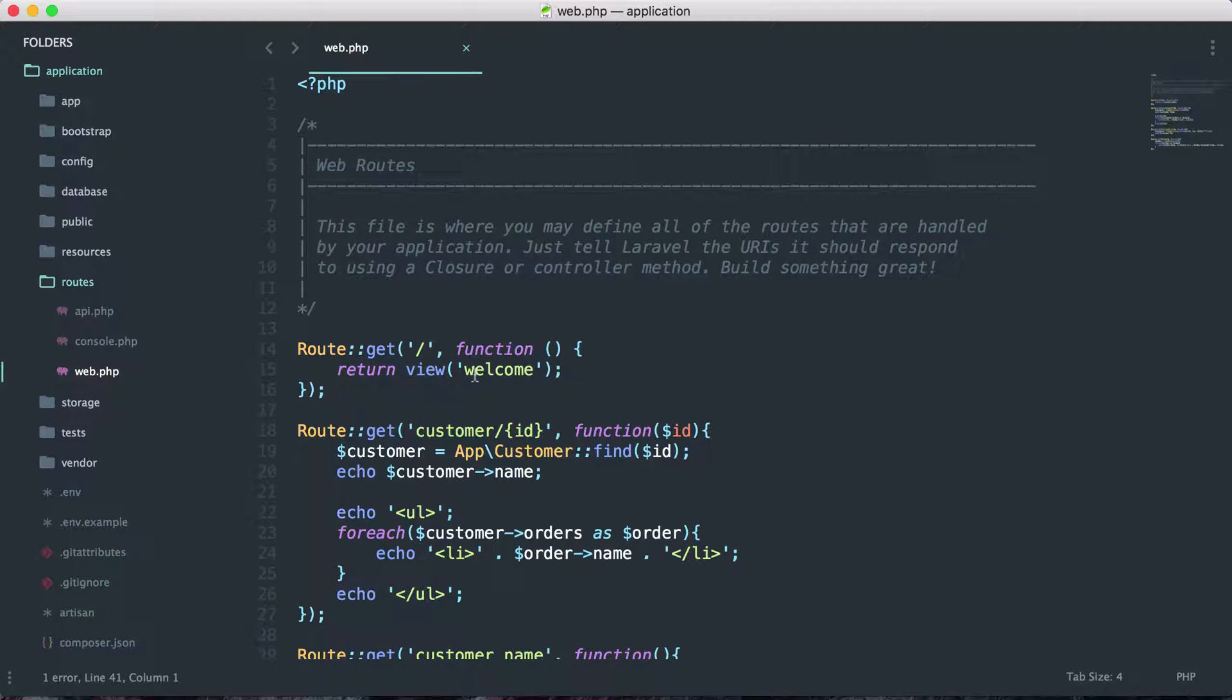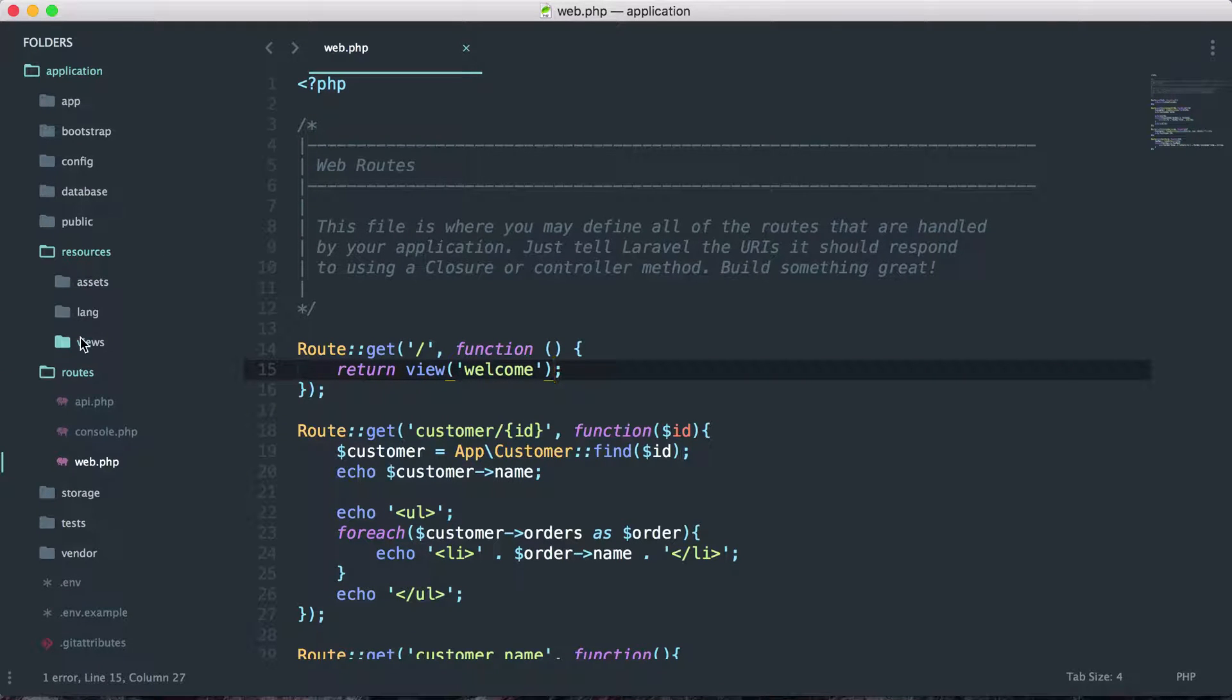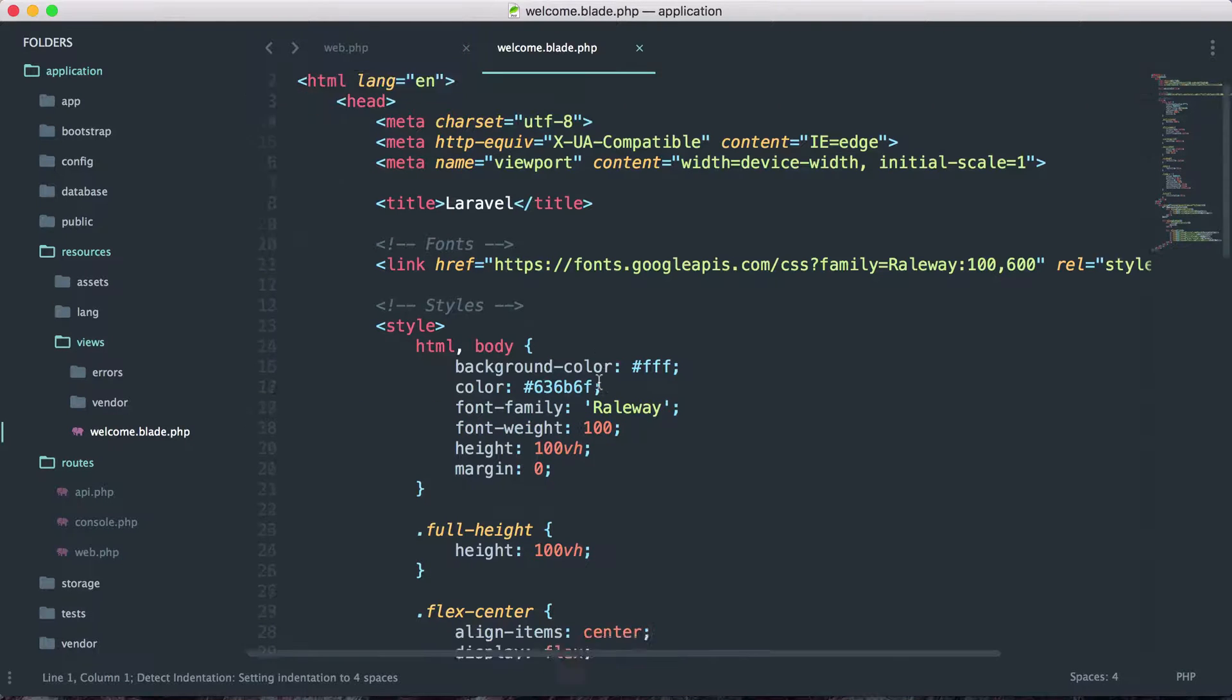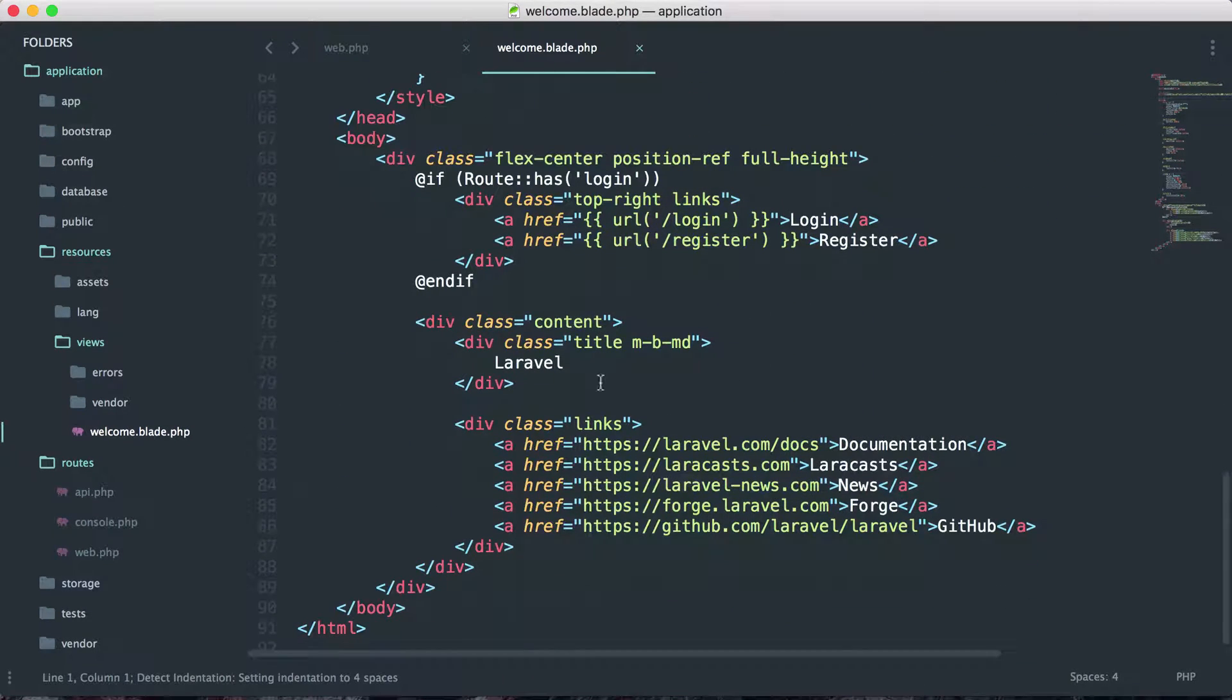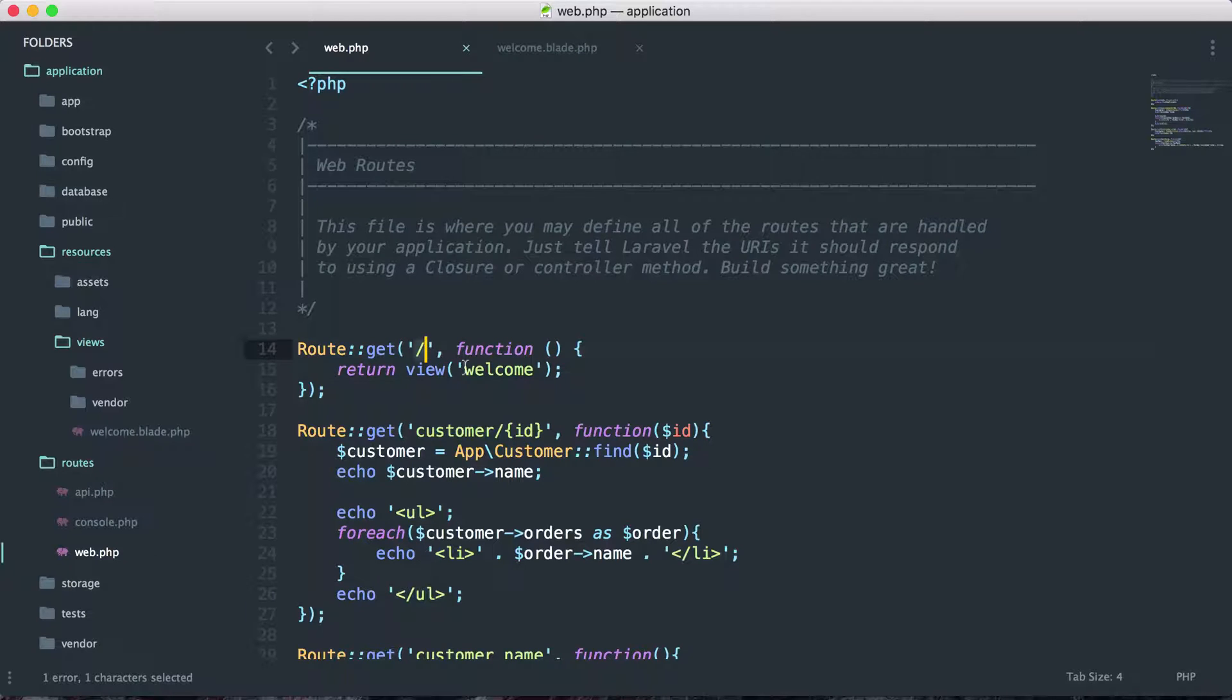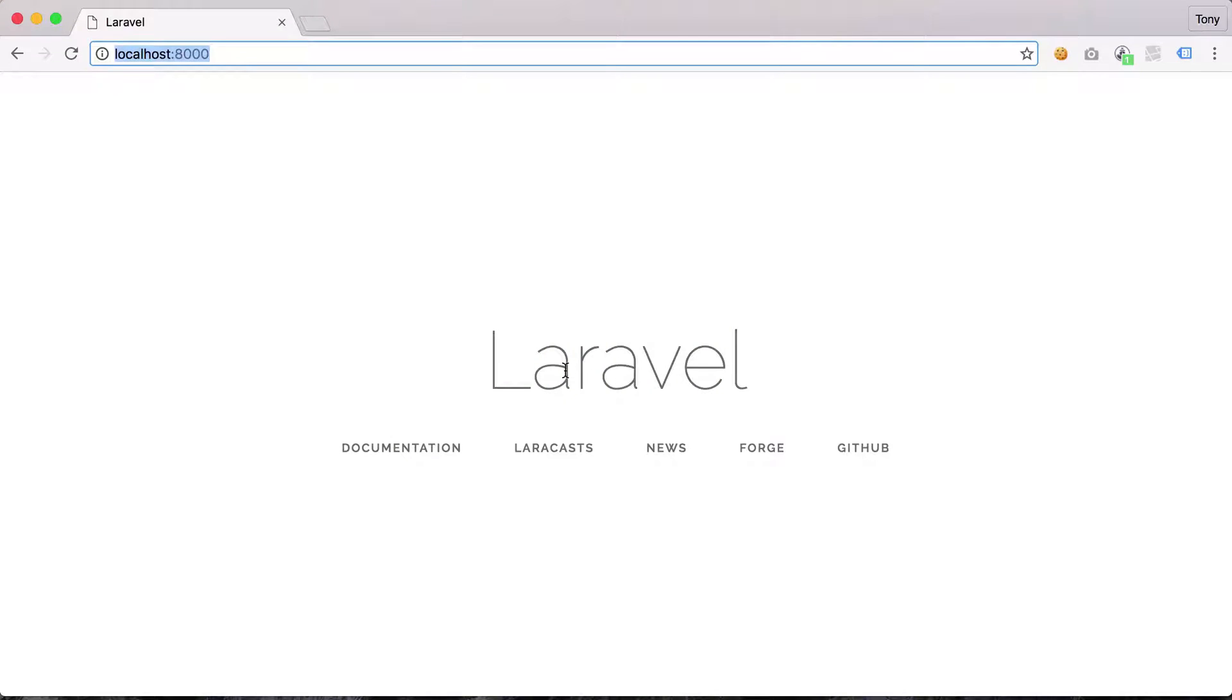If we look at the home route, we have return view welcome, and we can actually find this view inside our resources views folder. We have a welcome.blade.php. This is the file that actually gets output. We have Laravel here and some links down at the bottom. If we go to localhost 8000 slash, we should return this view of welcome, and sure enough our localhost 8000 will return this page.